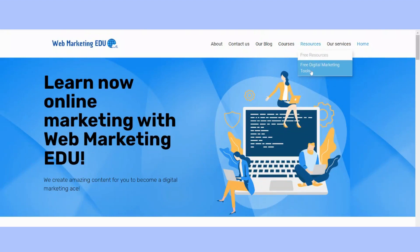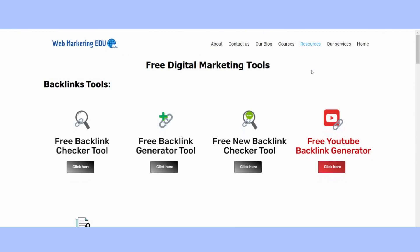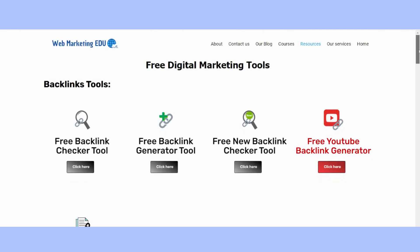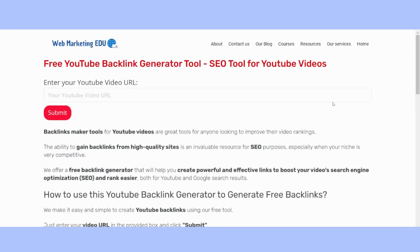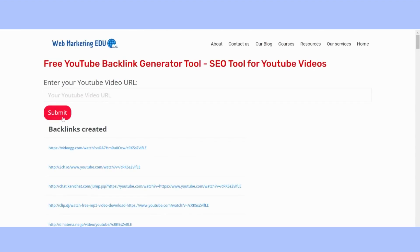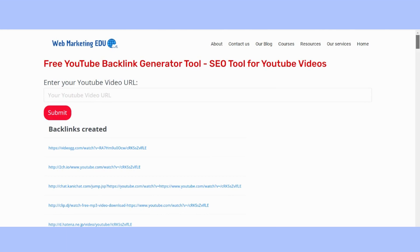Free YouTube Backlink Generator. By using YouTube Backlink Generators, you will improve your link-building strategy for your YouTube videos automatically. You can try our free YouTube Backlink Generator and create numerous high-quality backlinks easily in a couple of seconds. Just insert your video link and click on the Generate button. Then you can index the backlinks by using free indexers online or sharing them on social media.